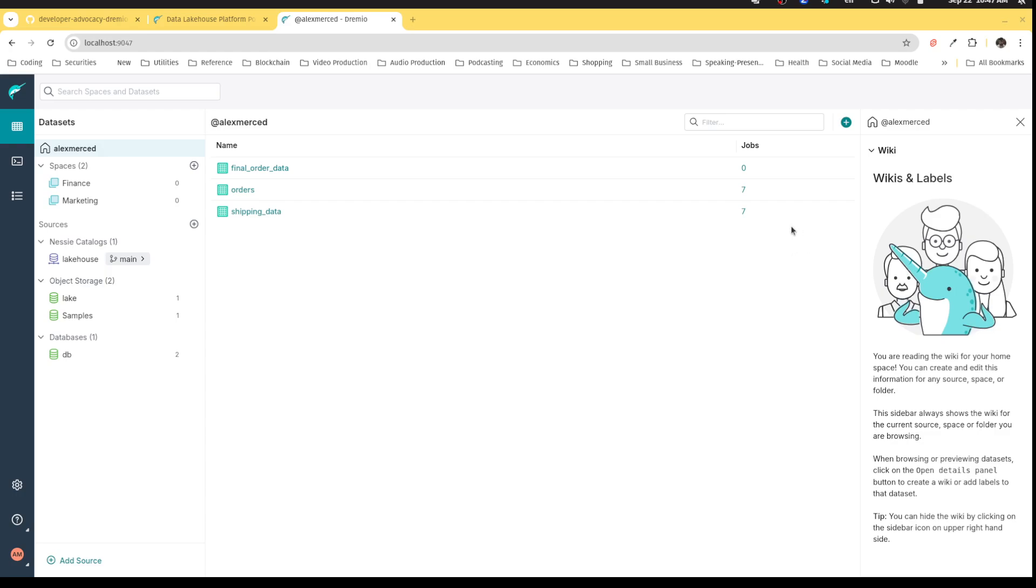Hello, everybody. Now, in this next section, what I want to show you is another really unique aspect of Dremio and its support for Apache Iceberg. Now, Apache Iceberg is a table format.